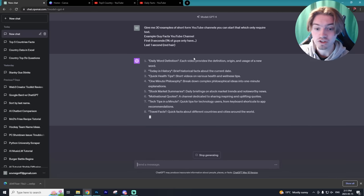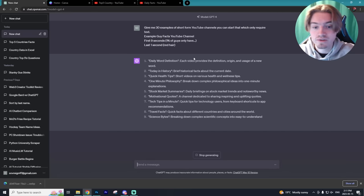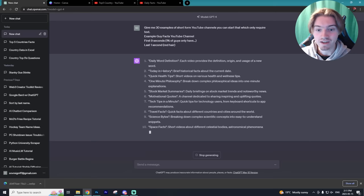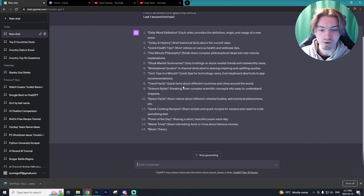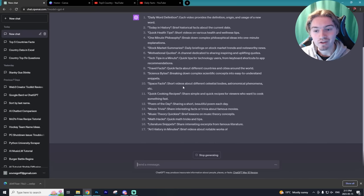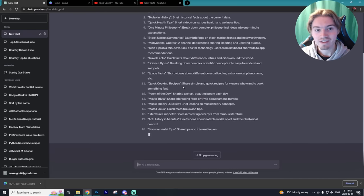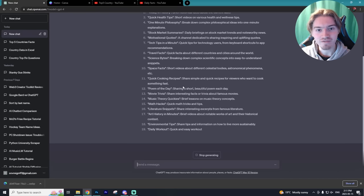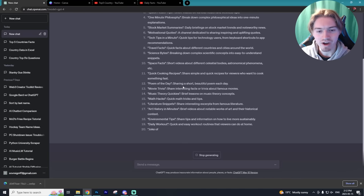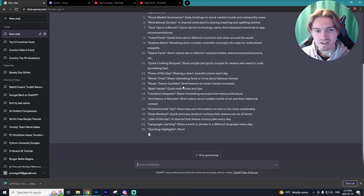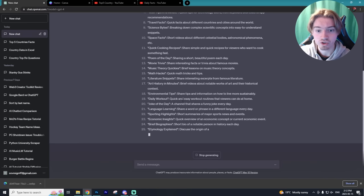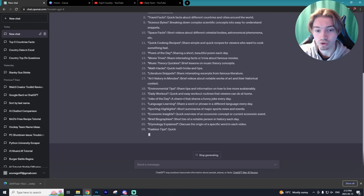If you guys are watching this video, you can even steal some of the examples on screen right now. The 'today in history' channel, I think, is really good — just brief historical facts about the current day, which would be really easy to generate. Travel facts about different countries — I really like that, and I think that's what we're going to run with in today's video. I already kind of had that idea in mind, but I really like something about 'top five countries,' so that's the idea we're going to run with in today's tutorial.